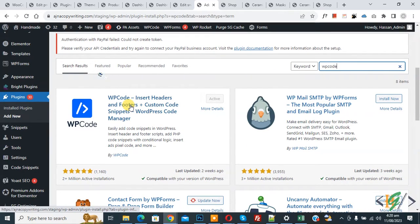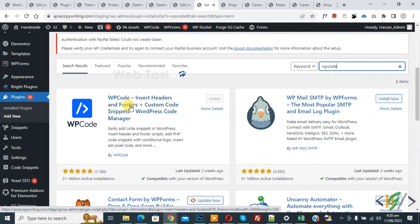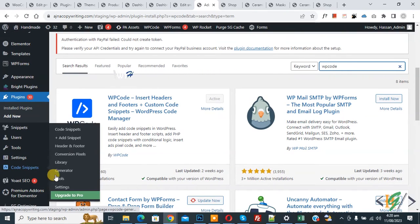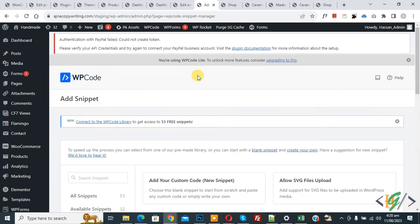So you will install this plugin and activate it. And after activation on the left side you see Code Snippets, then you see Add Snippet. So click on it.